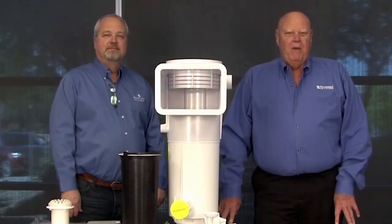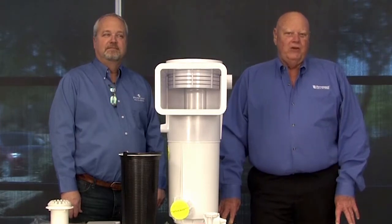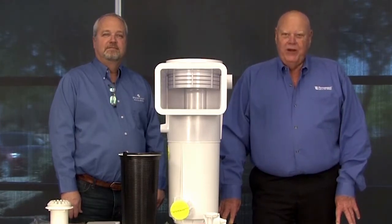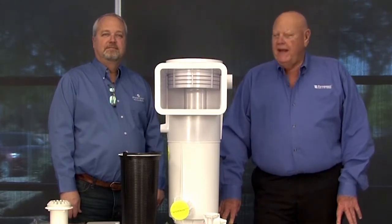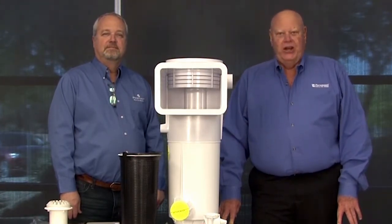I'm Jim Serklin with Paramount Pool and Spa Products, and I'm the Technical Support Manager. And with me today is Dominic Kahn, one of our Head Engineers.